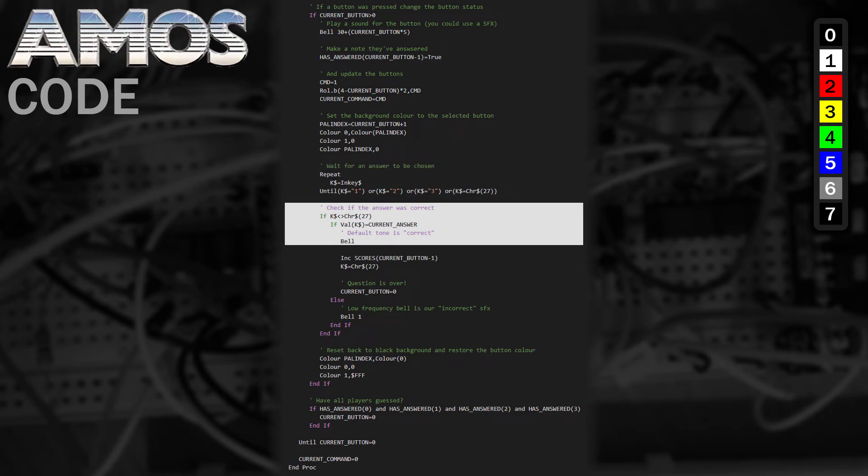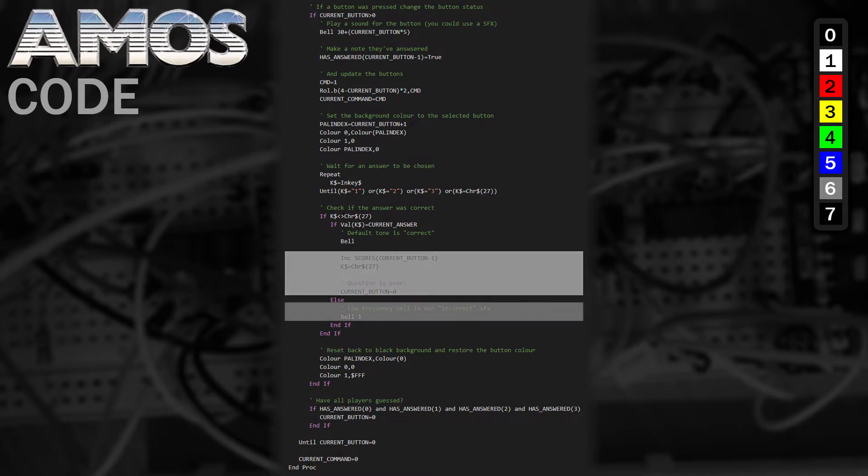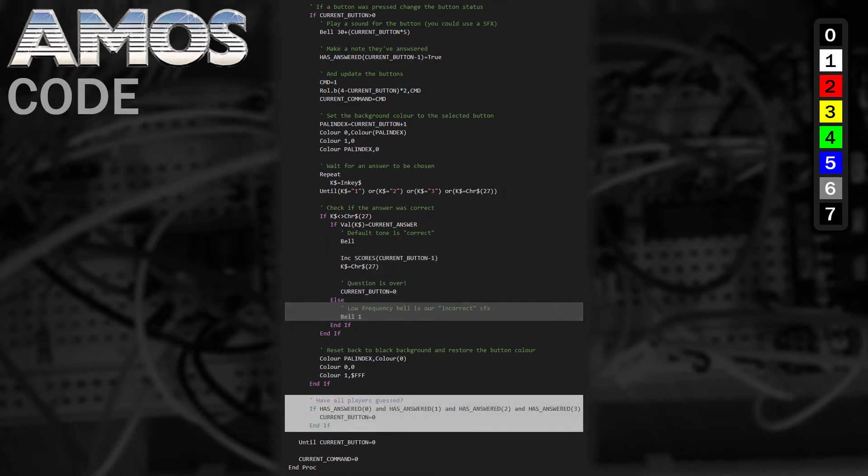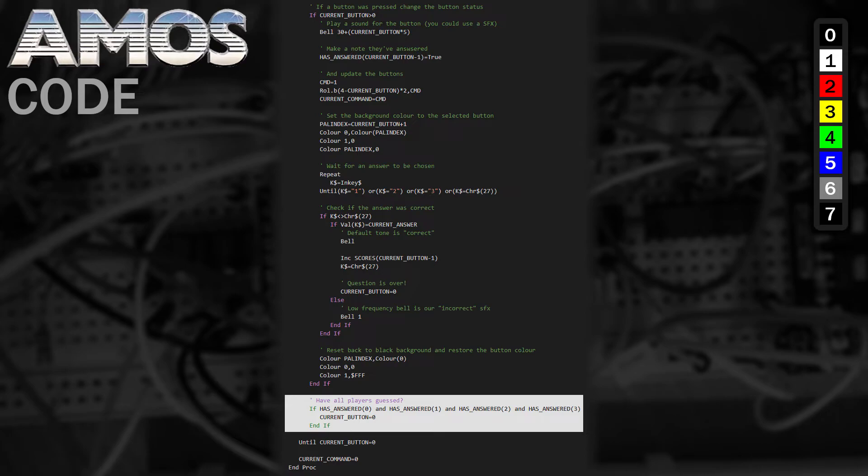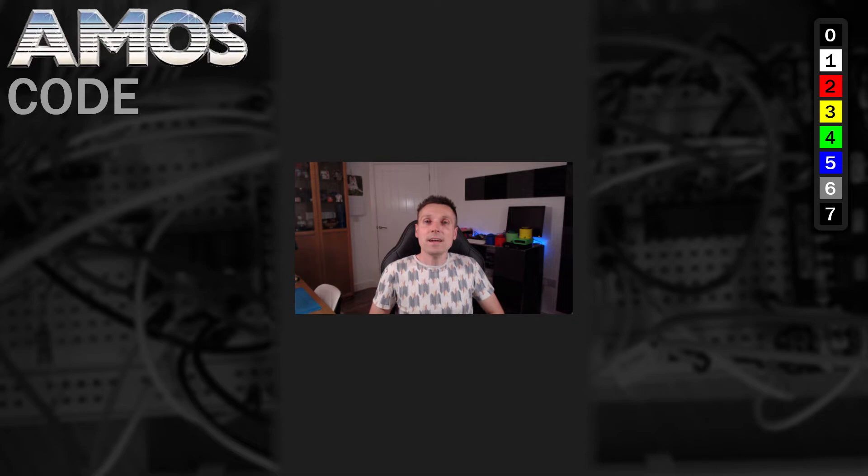If they didn't press the Escape key and got the correct answer, we'll play a correct tone, increase their score and mark the question as over. If however they got the answer wrong, we'll play a different tone. If all the players have had an incorrect guess, we signal that the question is over. If not, the loop repeats allowing the remaining players to have a go. Simple eh?